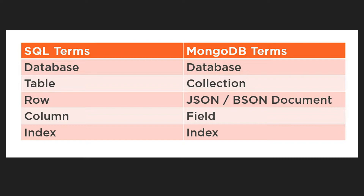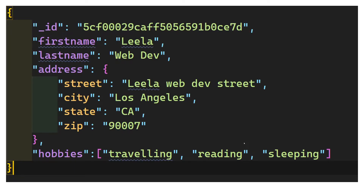Now let's look at the sample structure of a JSON or BSON document. Here is a sample JSON document. If you are coming from JavaScript or any other programming language, you'll understand it. JSON stands for JavaScript Object Notation — it is a lightweight, text-based, open standard data interchange format.